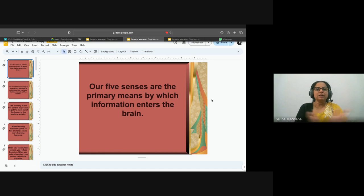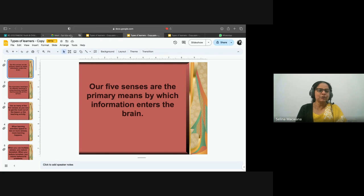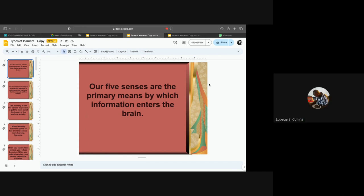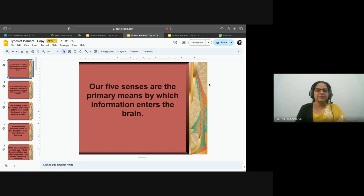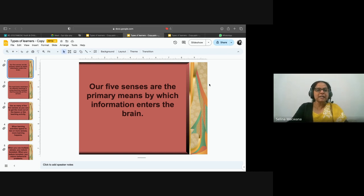So what are the five senses that we all have? You can type it in the chat, or you can unmute your mics and speak. Hearing. Okay, hearing. What else? Four more. Eyes, ear — sight or seeing. Okay. Sightseeing, smell. Touch. So hearing, seeing, smell, and touch. Yes. Thank you. So our five senses are basically the primary means by which information enters the brain.